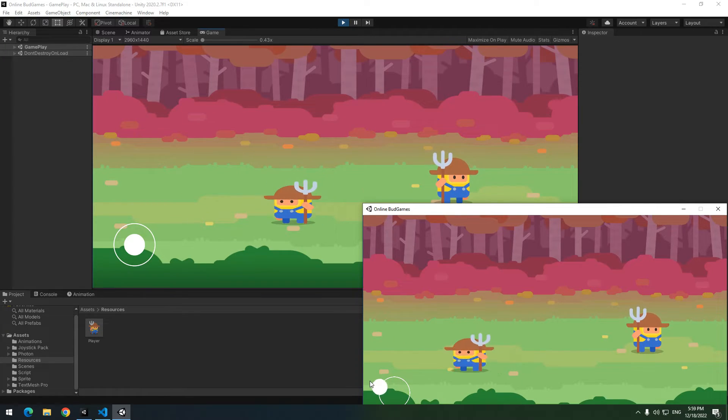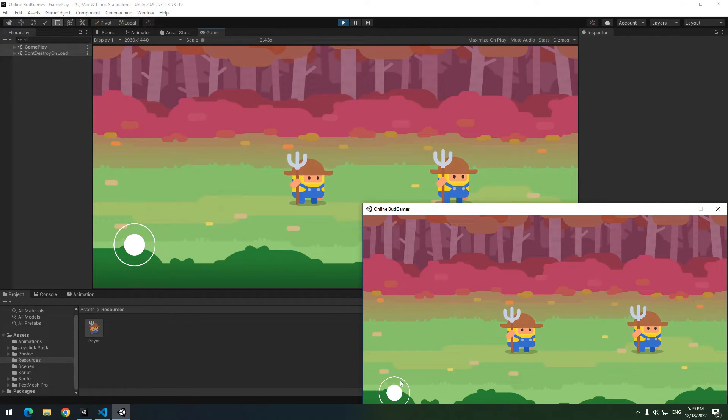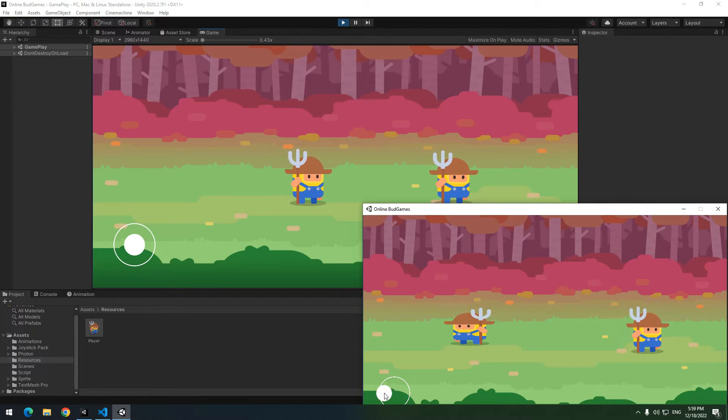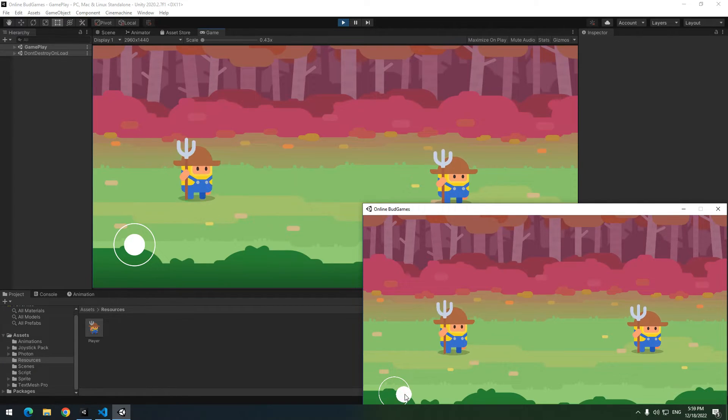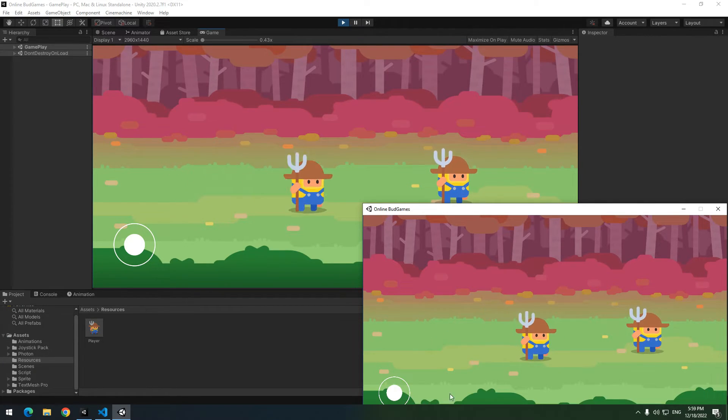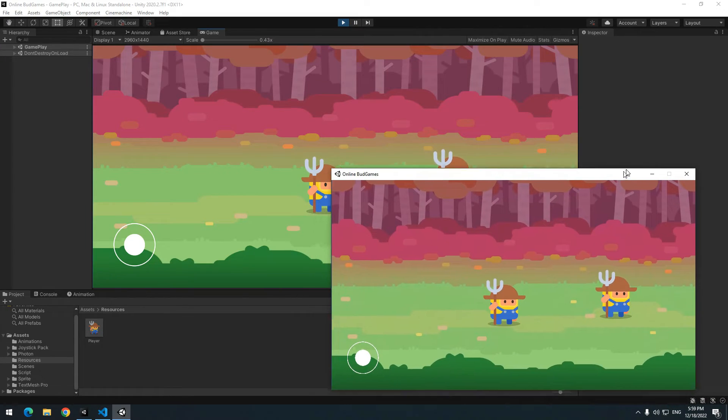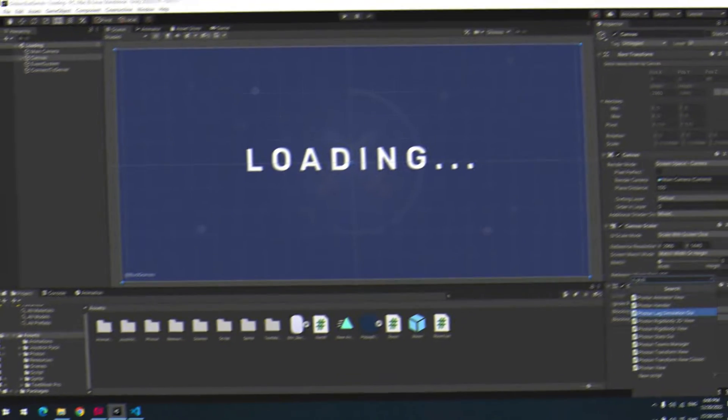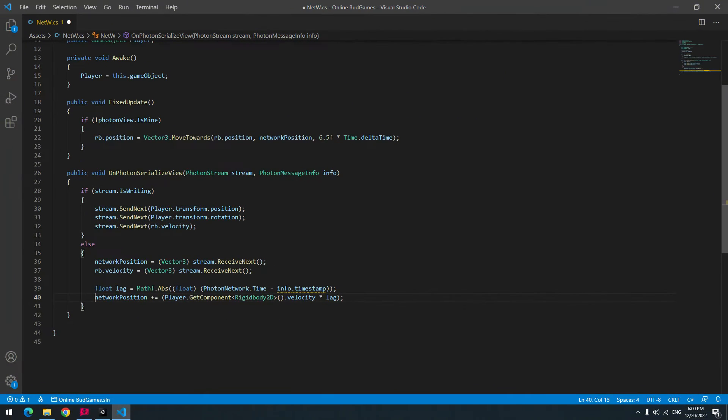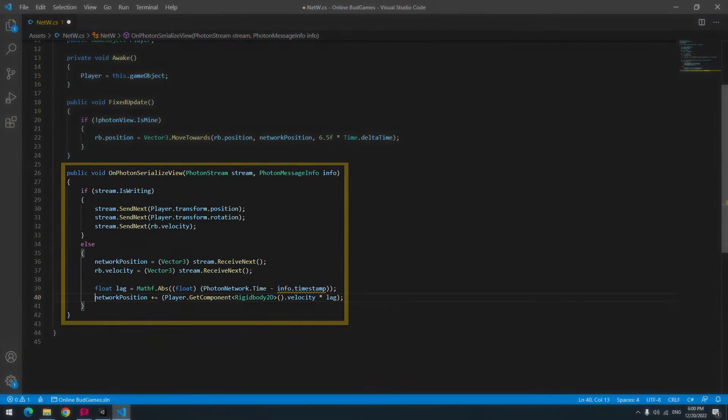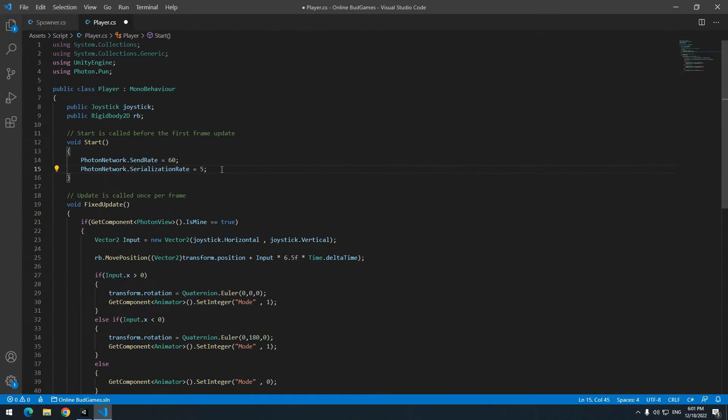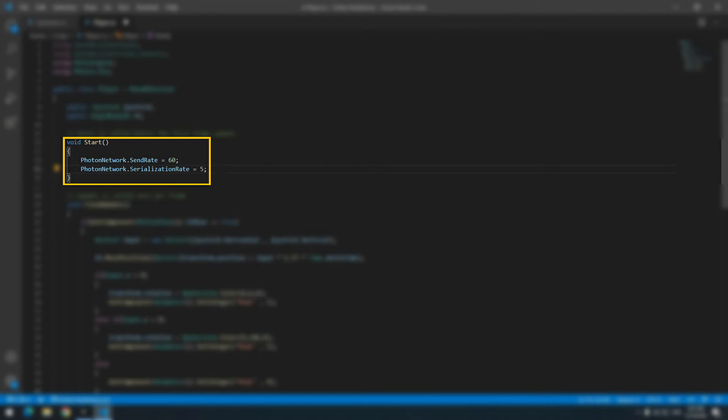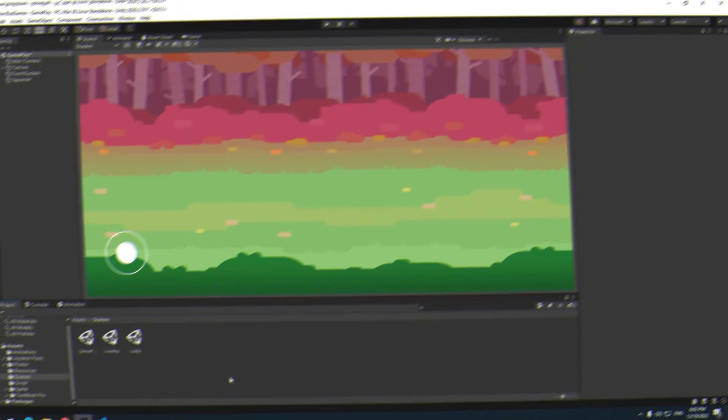This happens cause of two reasons. First reason is because of my internet speed which is terrible. And second reason is because of some photon settings. If you want to solve the lag problem, you can do it by three ways. One, photon lag simulation component. Two, unserialized view void which is very important. And three, send rate and serialization rate code. We will publish a tutorial about this topic for sure.